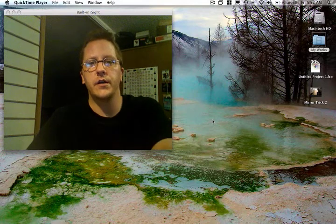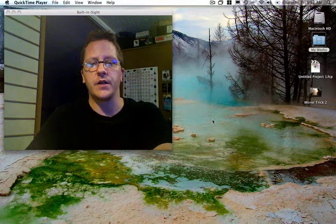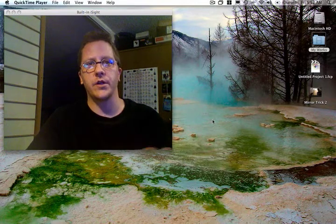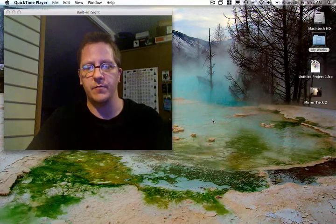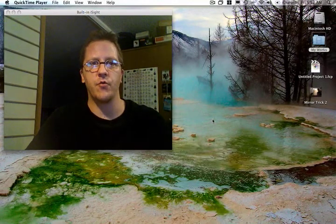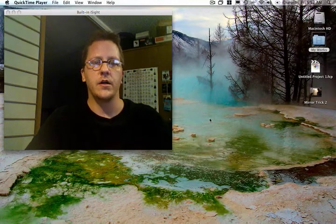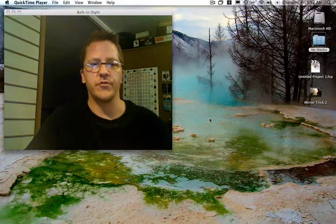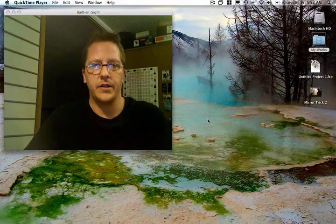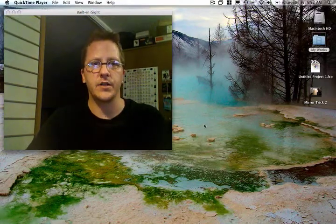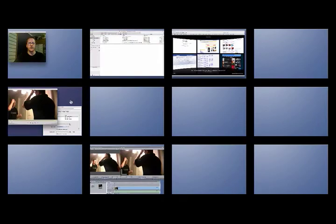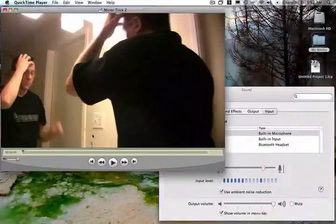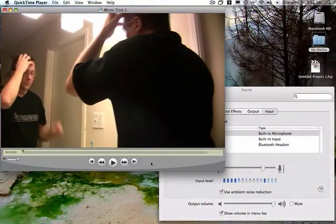Today I'm going to be doing my second mirror trick in Final Cut Express. I actually had done this trick before with still photography and did all the editing and everything, but I thought I might give it a shot here in Final Cut Express. So let me go ahead and play this for you.